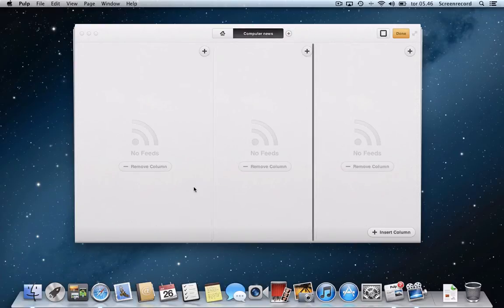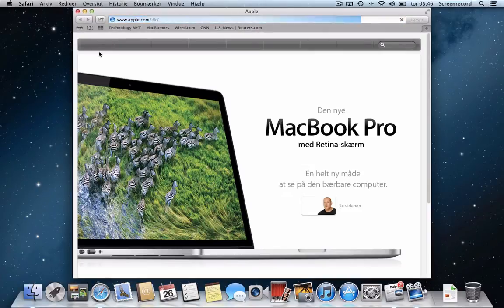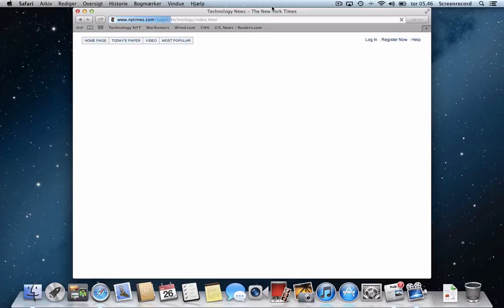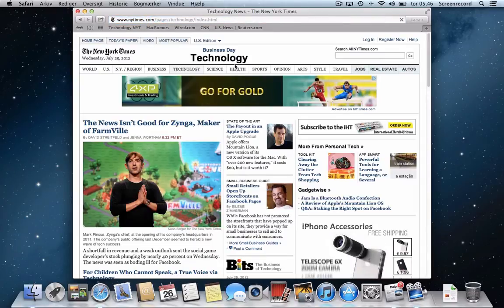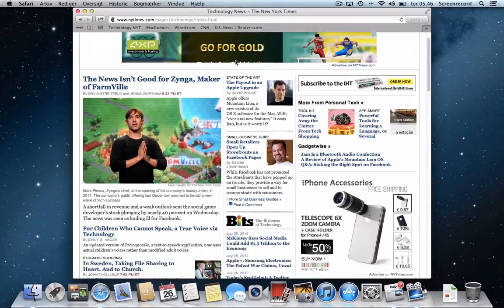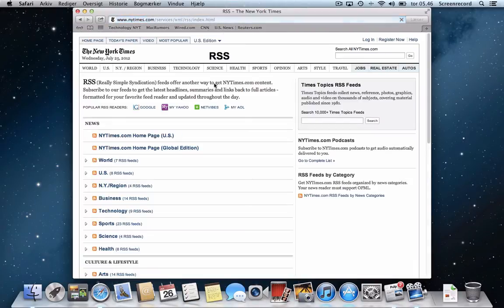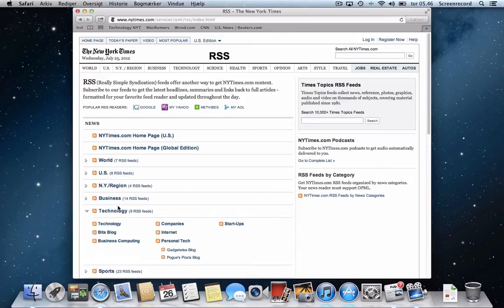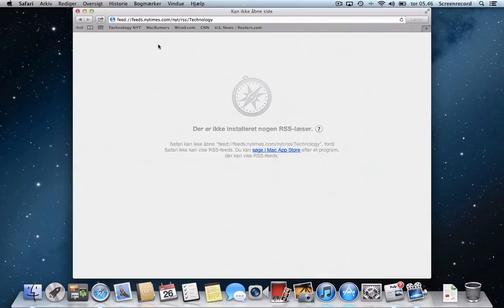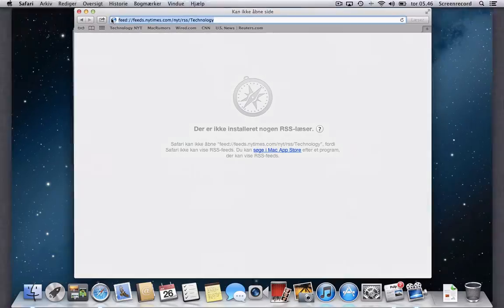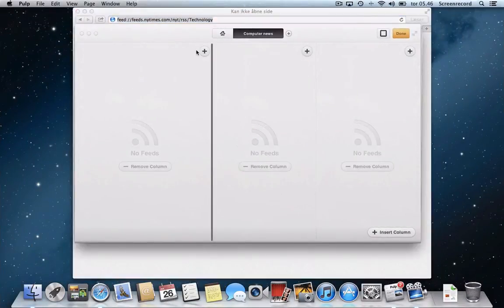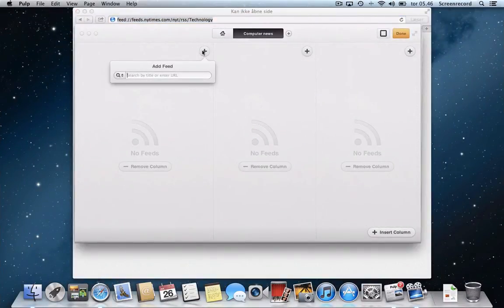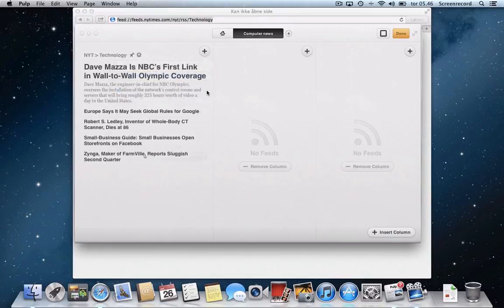So let's start adding some news feeds. I have several pages here that I would like to add. I have the Technology News on the New York Times. So I'll need to find the RSS feed, of course. And for some reason it is down here in the bottom of the screen. There it is. And then I want the Technology RSS. There we go. So now I get this page. There's not installed any RSS reader. I haven't bothered translating my Mac's language today. And I'll just go over here and add it. Hit the enter button and yes that's it. And now it's added.